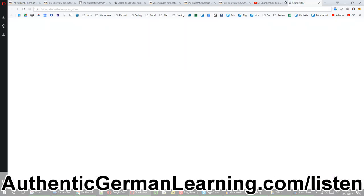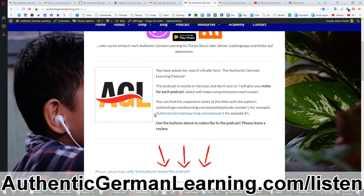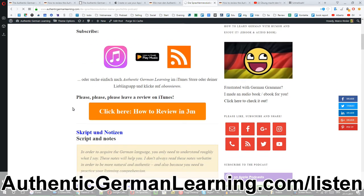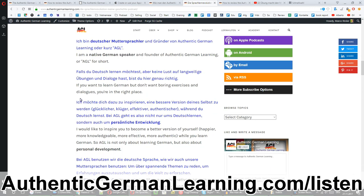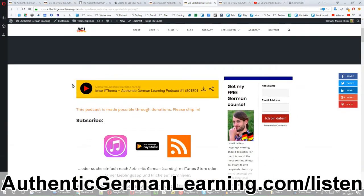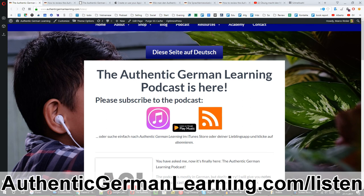Even if you don't understand much German, I will always give out these links — or actually a nice lady will give out this link, for example authenticgermanlearning.com/episode-one for episode one. If you visit that link it'll redirect you to the post. If there's anything you haven't understood in the podcast, you go on that link and you can read what I say, or read a couple of bullet points of what I say. Use all the resources I give you.